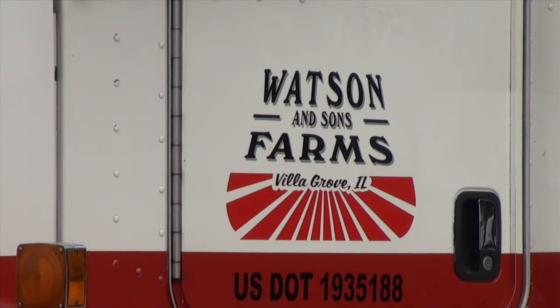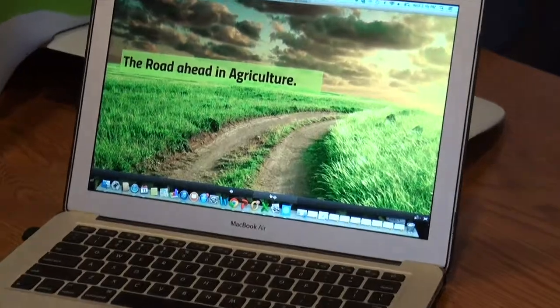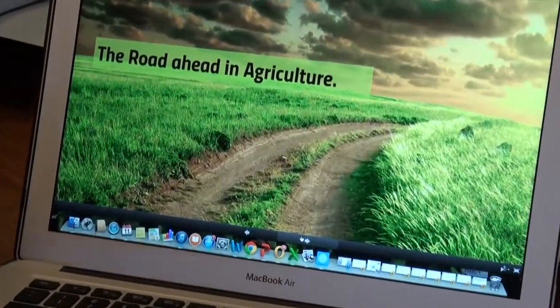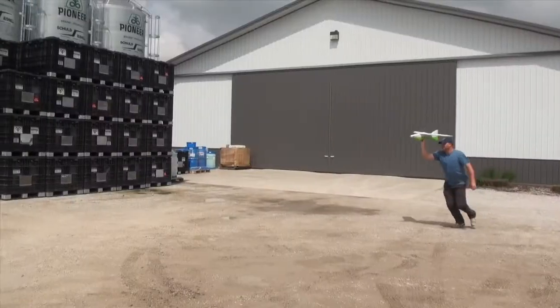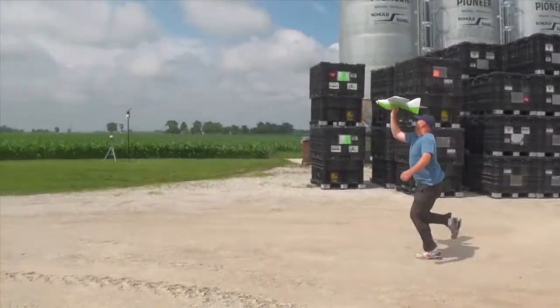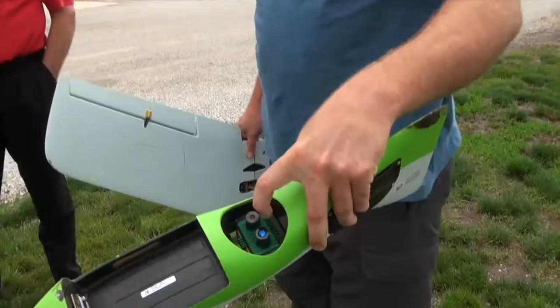A UAV is an Unmanned Aerial Vehicle. Other definitions for the same thing are UAS, Unmanned Aerial System. We use Unmanned Aerial Vehicles — they are a hand takeoff, and we're able to launch these and then they fly over the field.